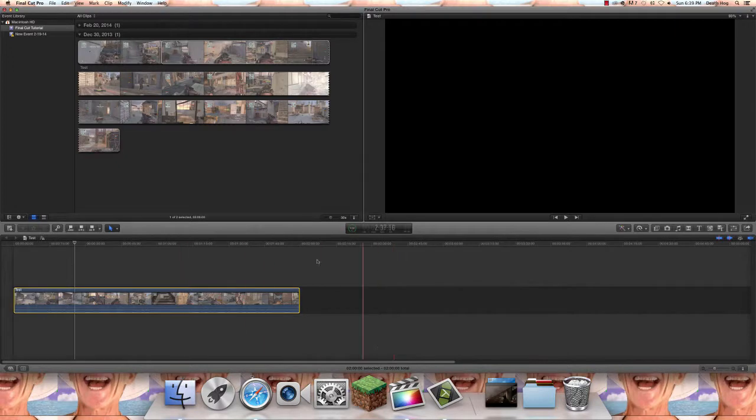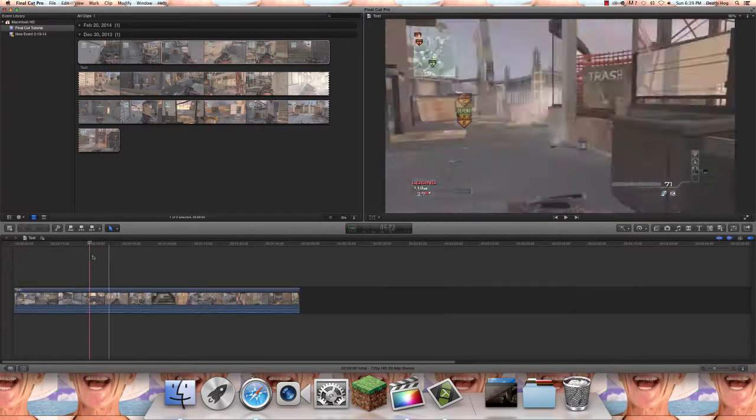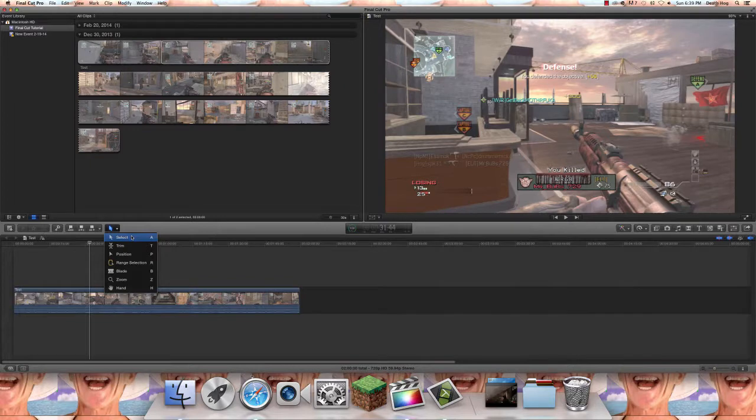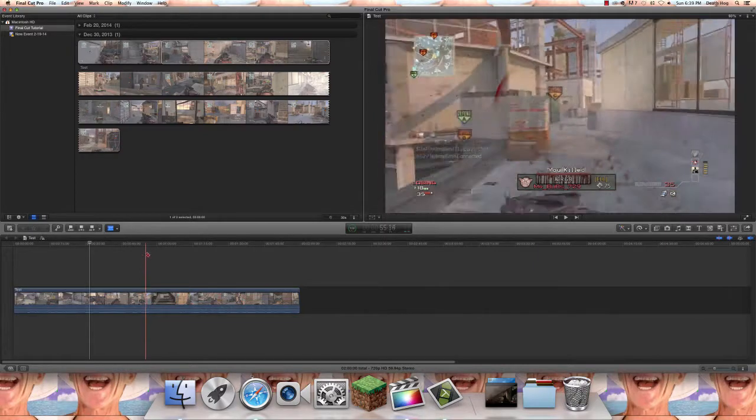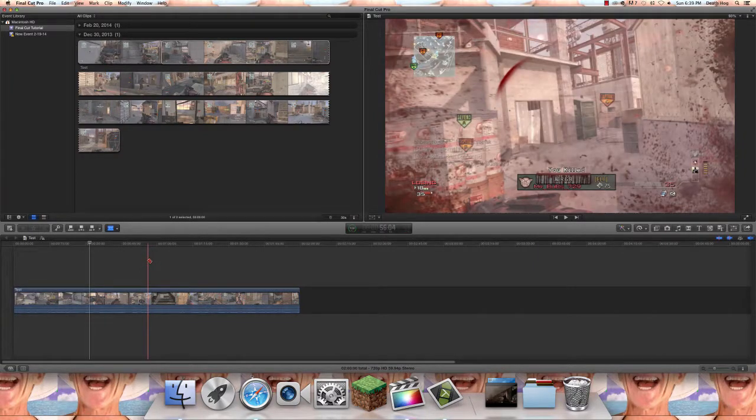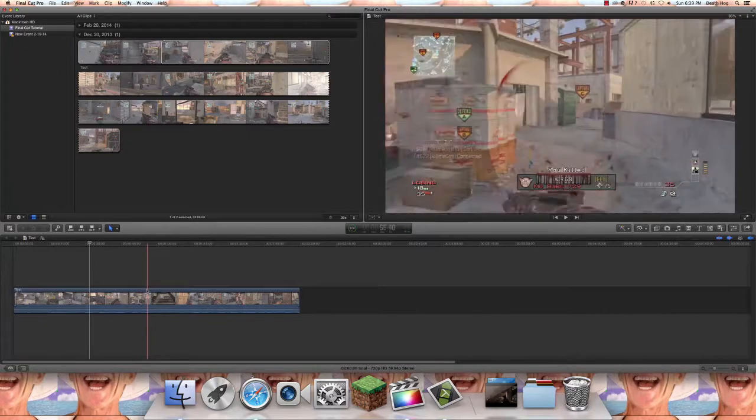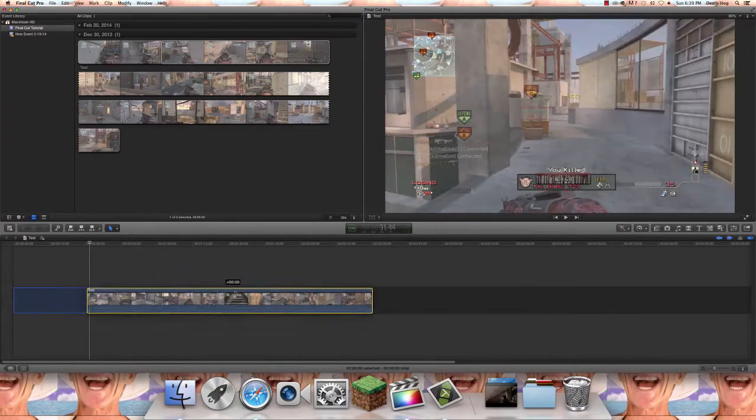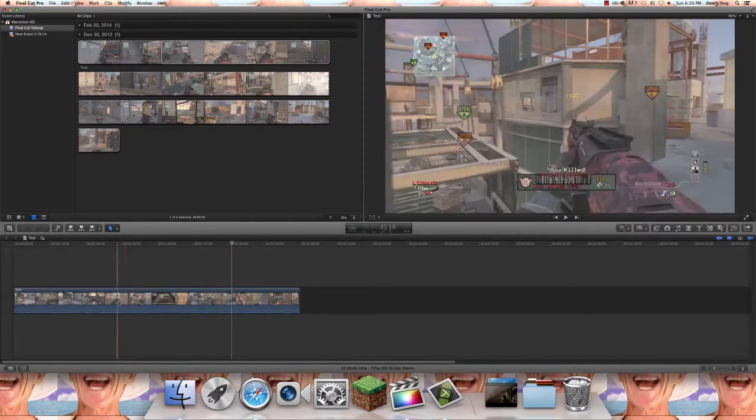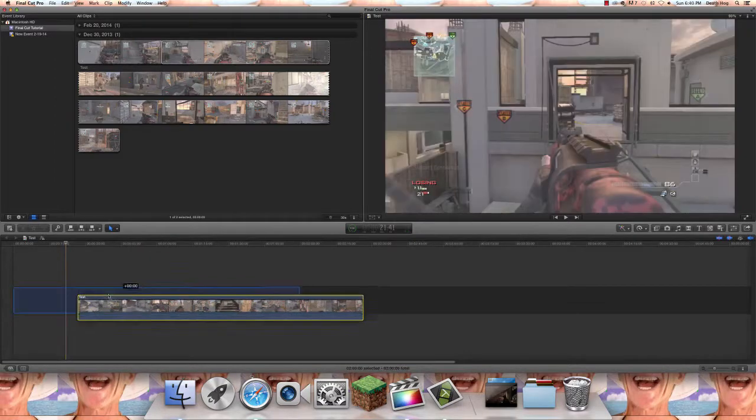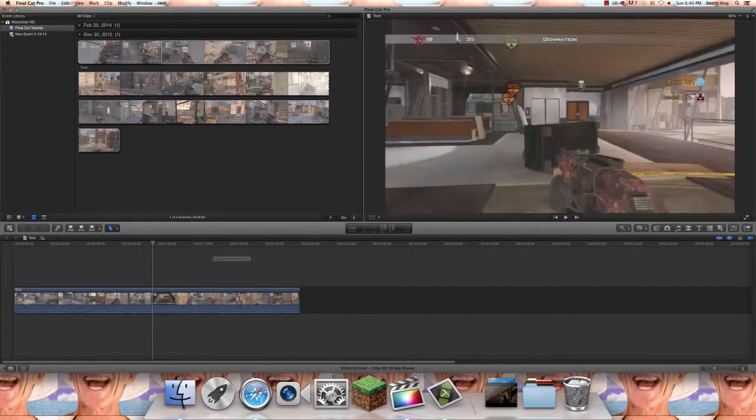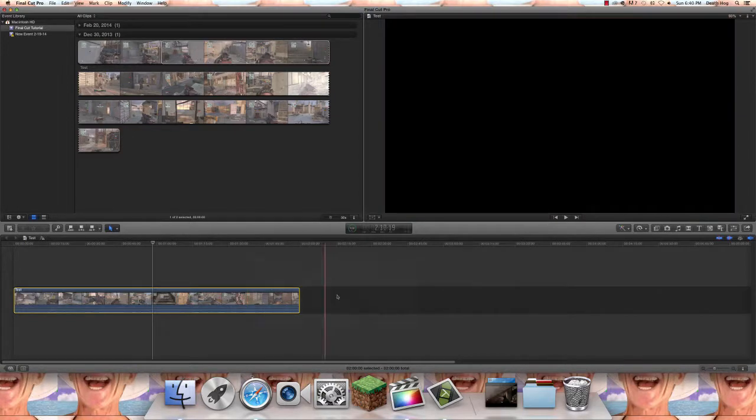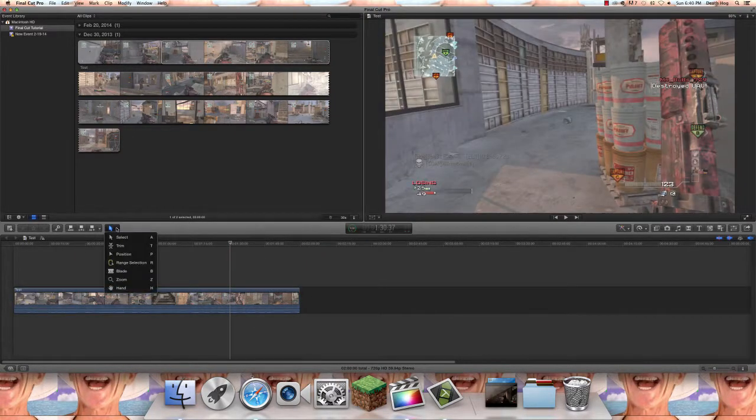Now let's start learning these tools. The select tool is the A button. Say I'm on a different tool, I just want to go back to the select button, just press A. Now the select tool, you could select the clip, move a clip, move the marker, select different clips, but that's pretty much it.